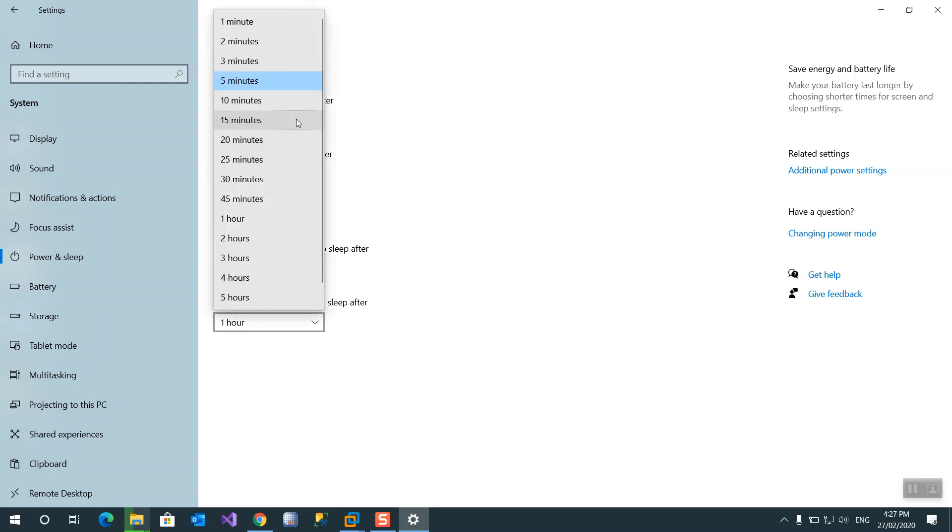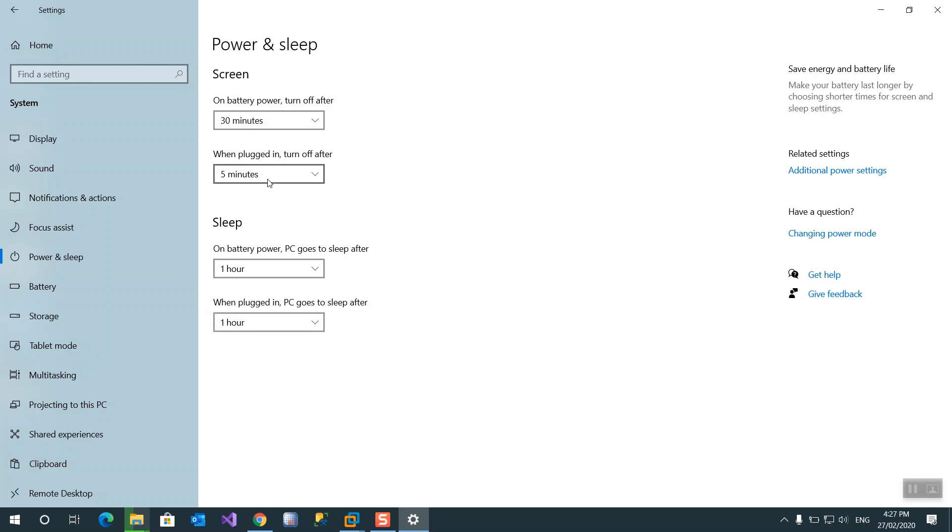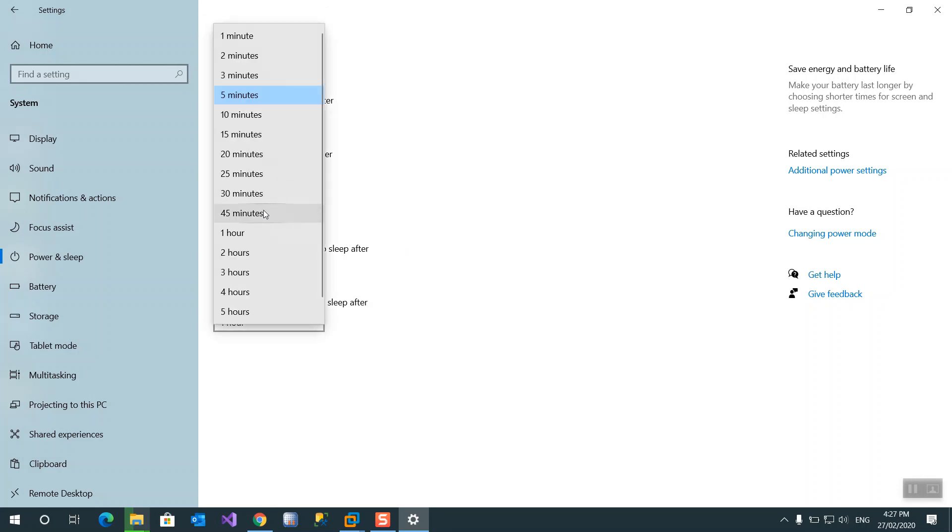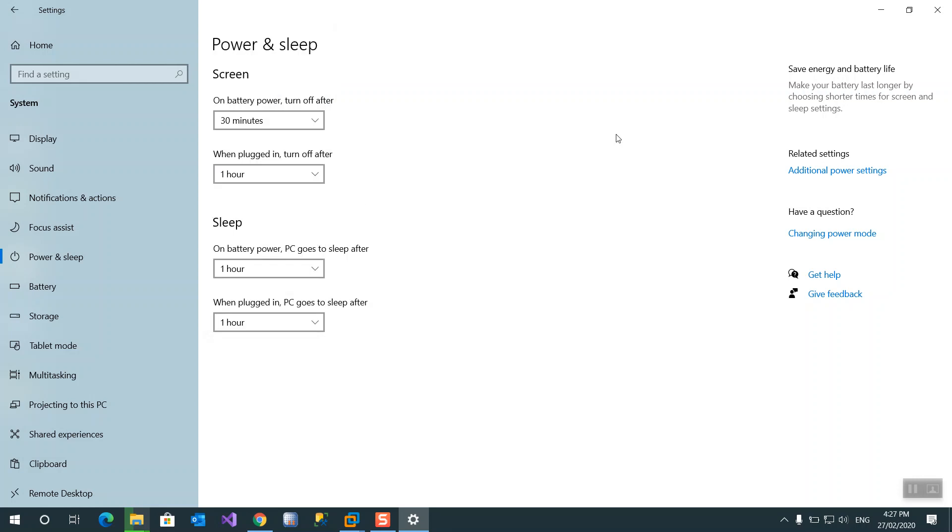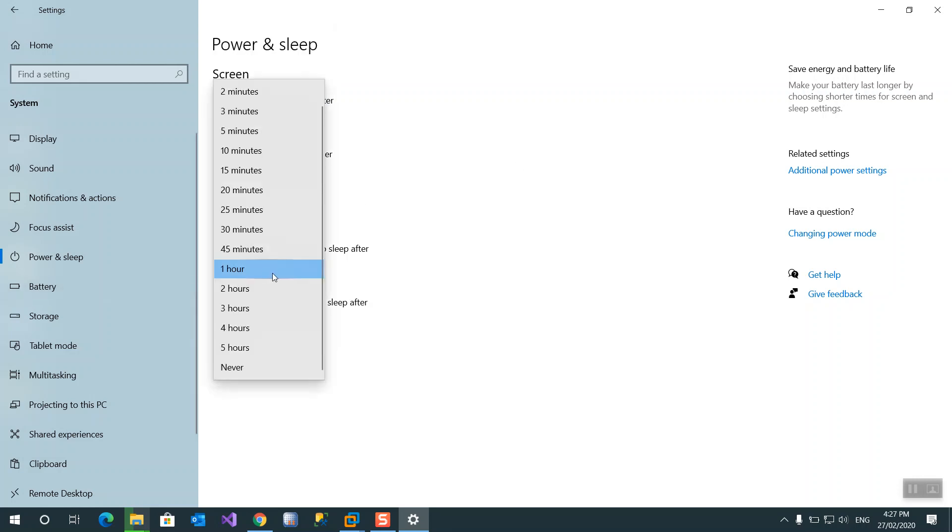You can increase it. Increase the standby by 30 minutes when plug-in or one hour to save power and battery.